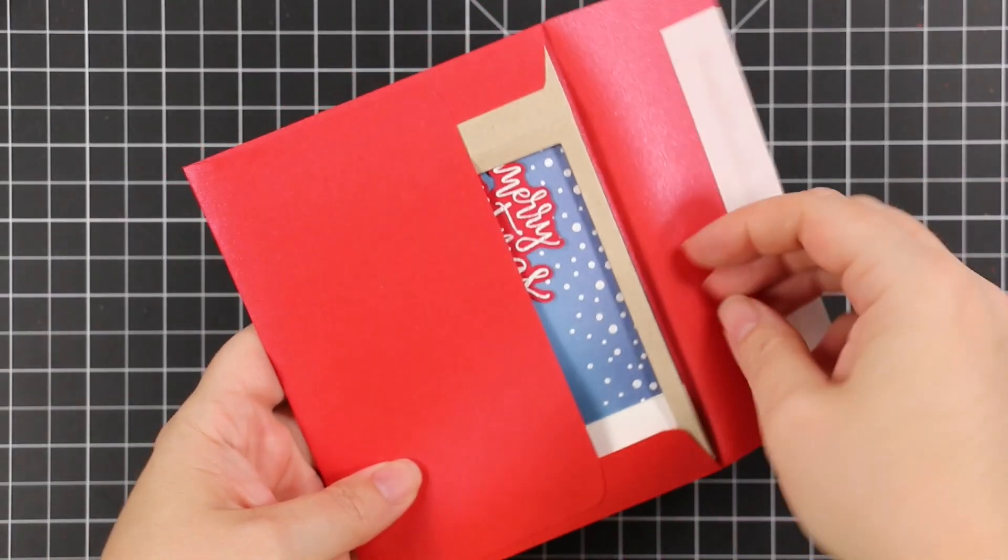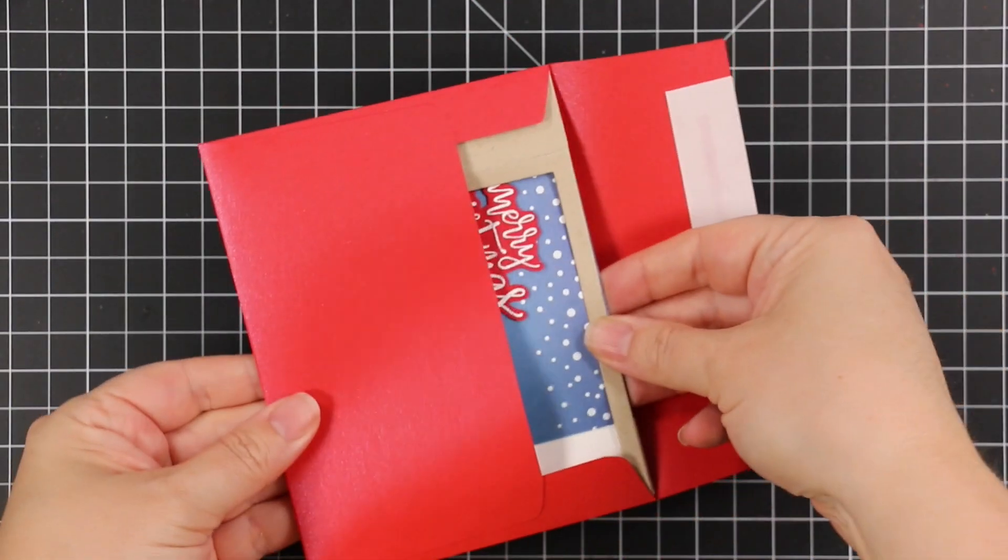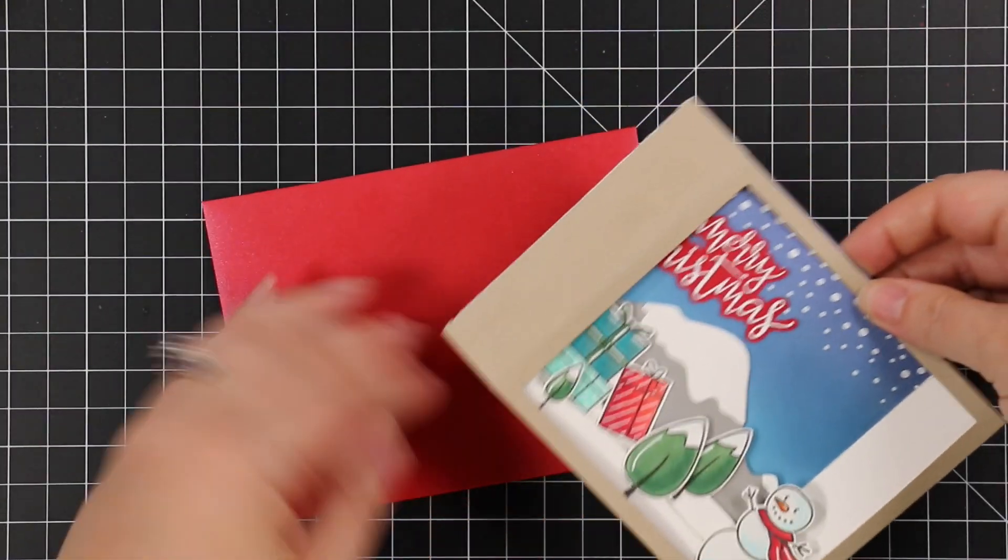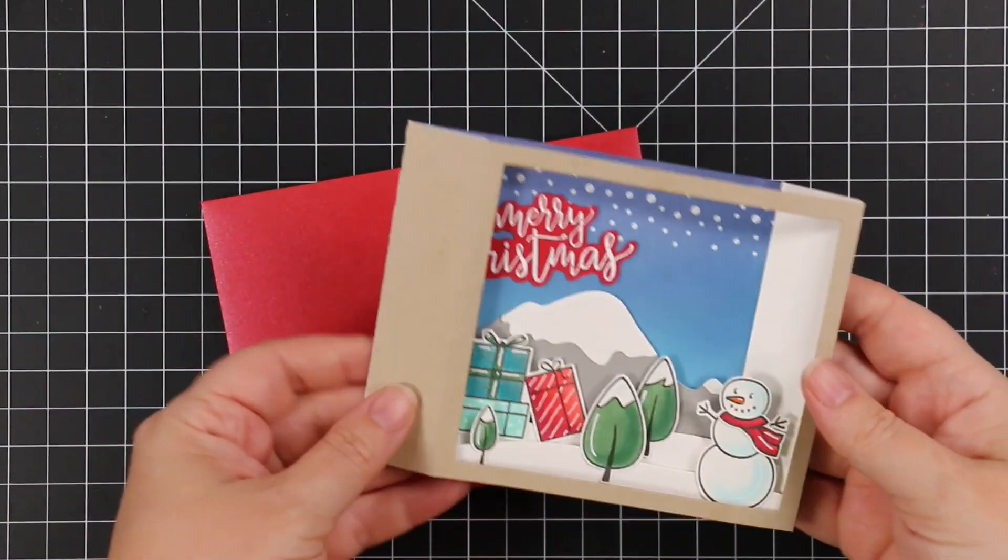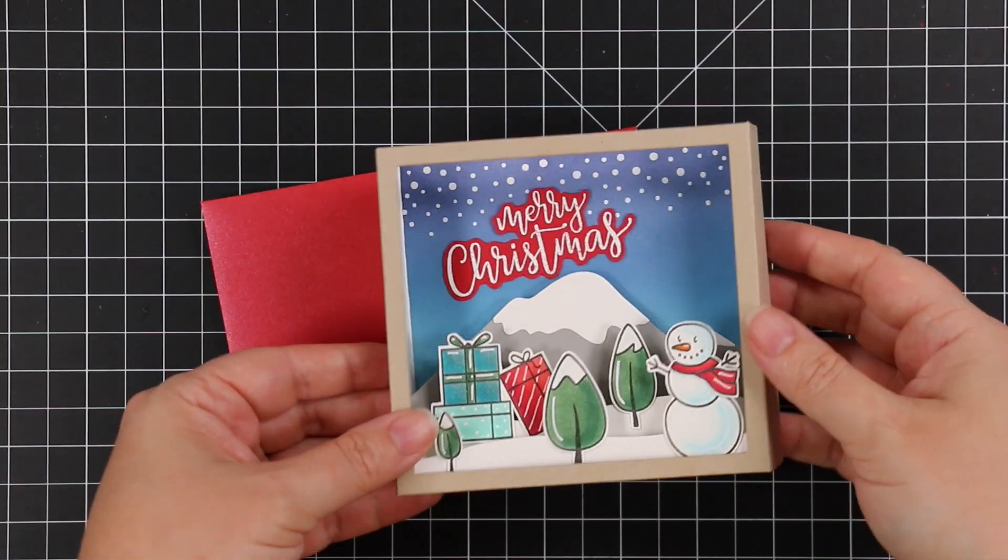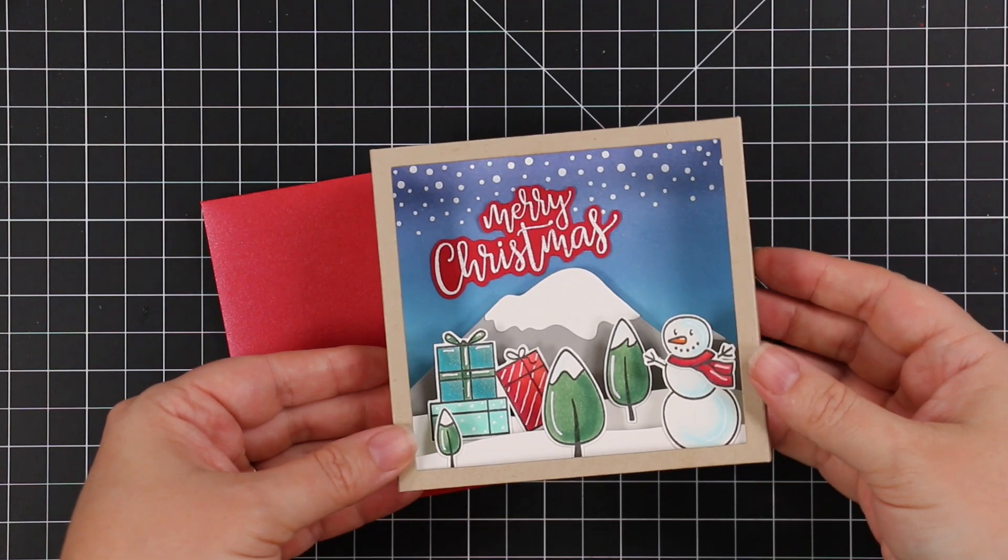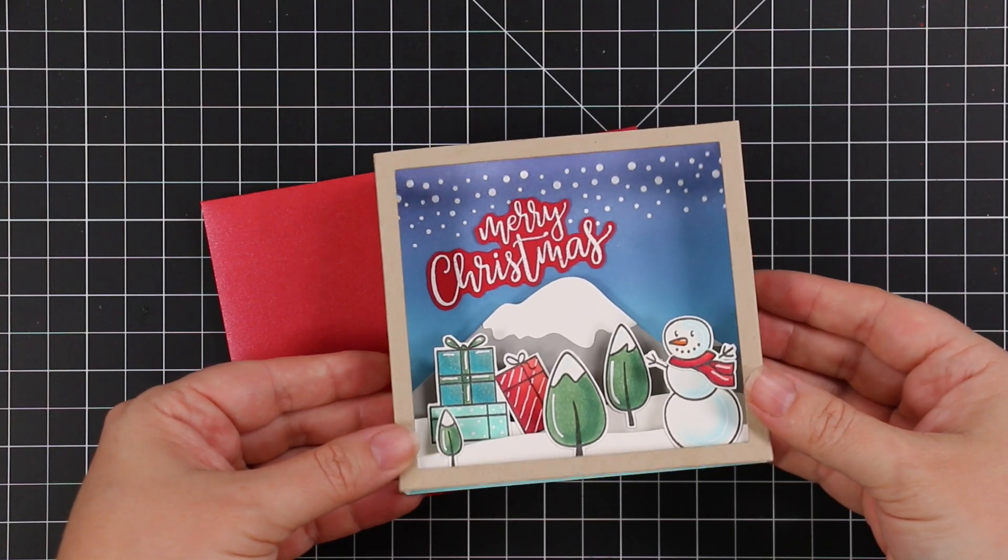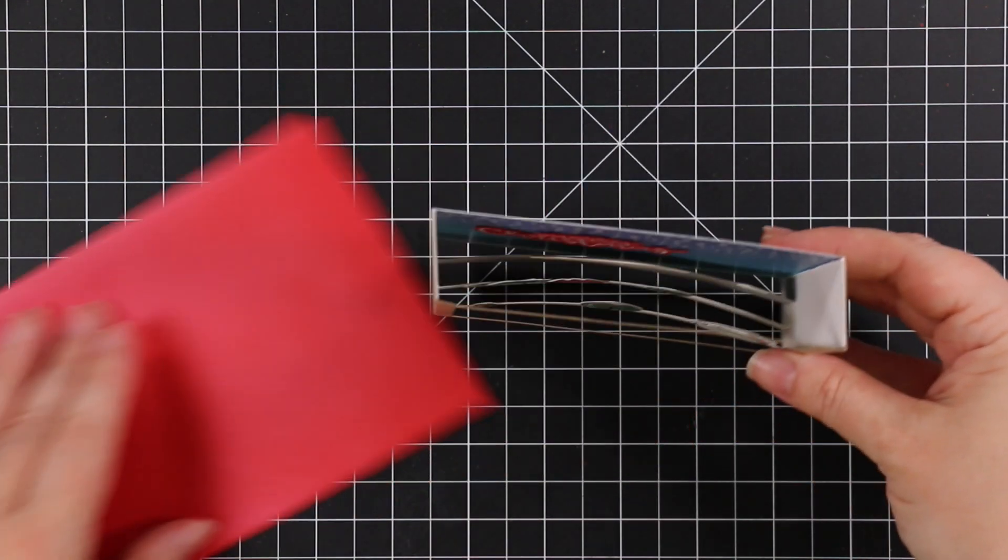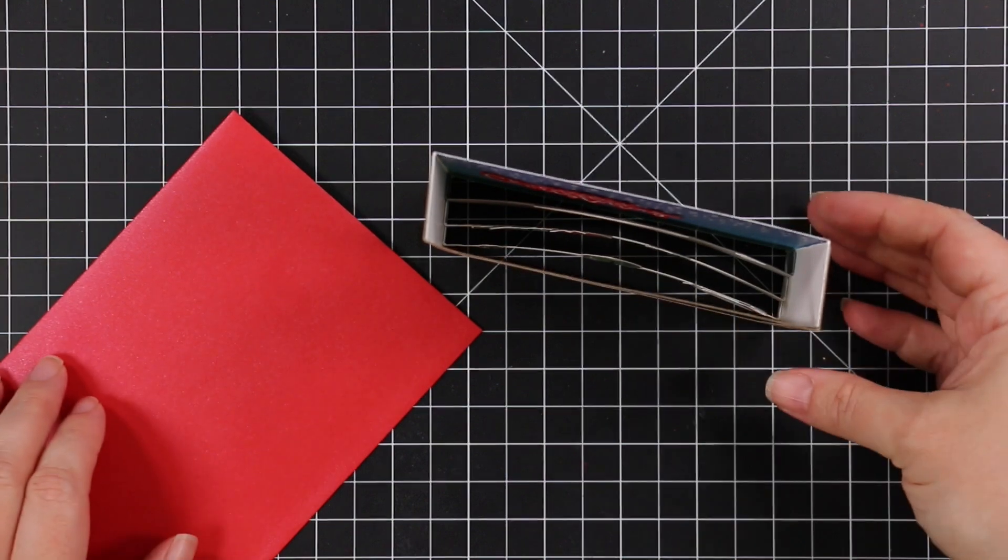This fits in an A2 envelope, as I'm showing here. I'm using one of Simon's metallic Schoolhouse Red envelopes. There we go, we've got this fun little card scene that's going to sit up like so.